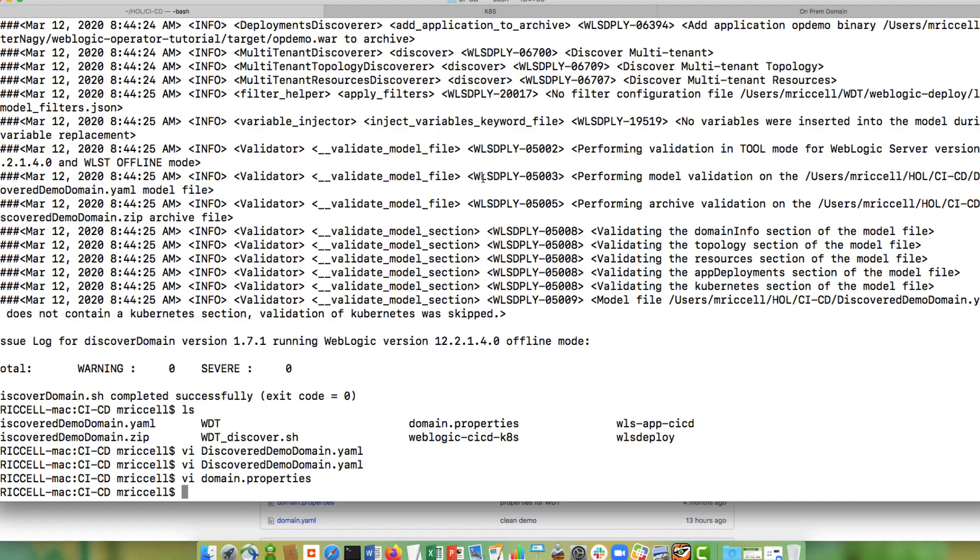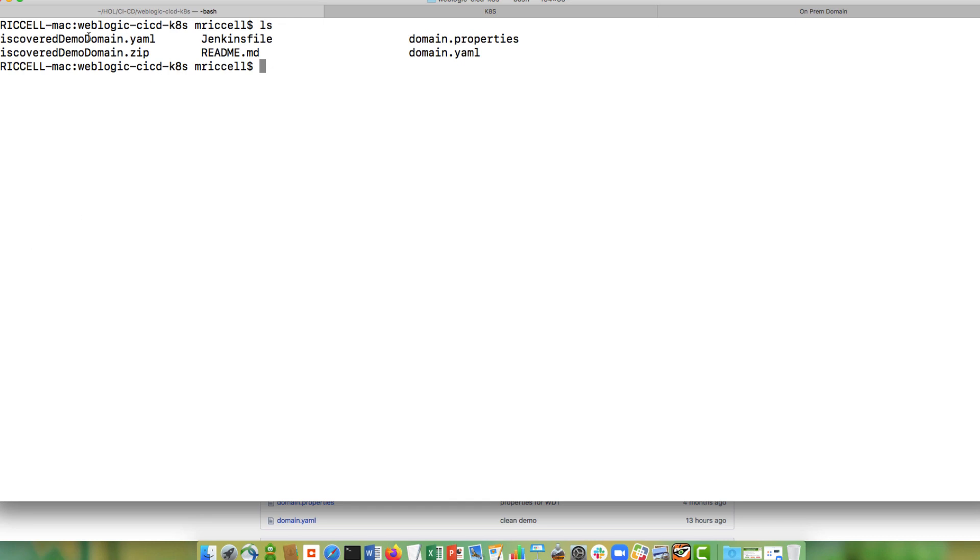I have two pipelines. The first pipeline will take that introspective domain and run it in Kubernetes. This pipeline only runs once. And then I have a pipeline where I go and I modify my application, modify my configuration, and then automatically it will apply those changes into my running domain in Kubernetes. So I have here the WDT YAML model that I had introspected originally. I have the application archive that was created by the introspection. I have my domain properties that have the properties that I want replaced inside of my WDT YAML.